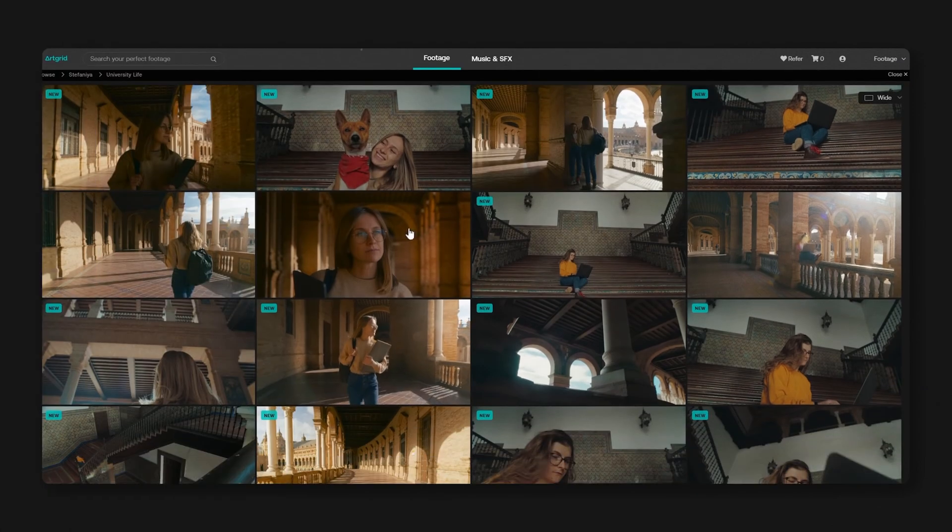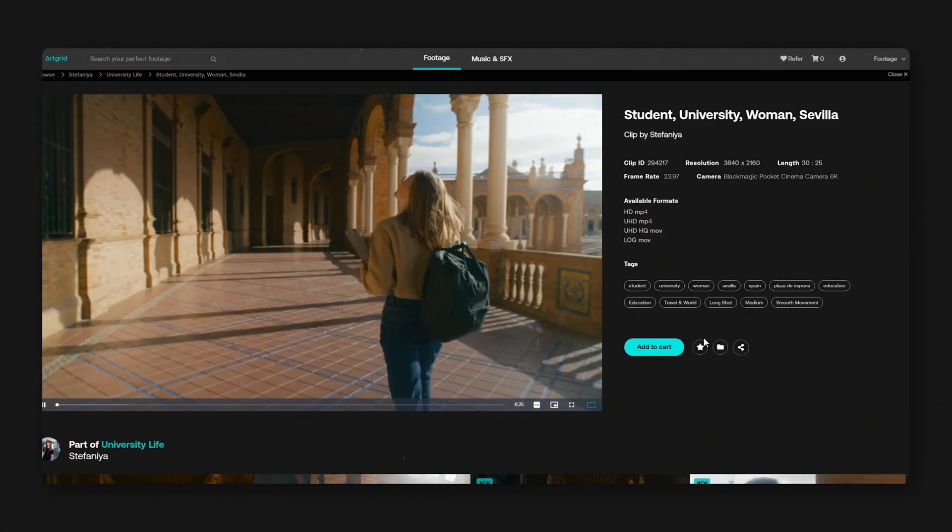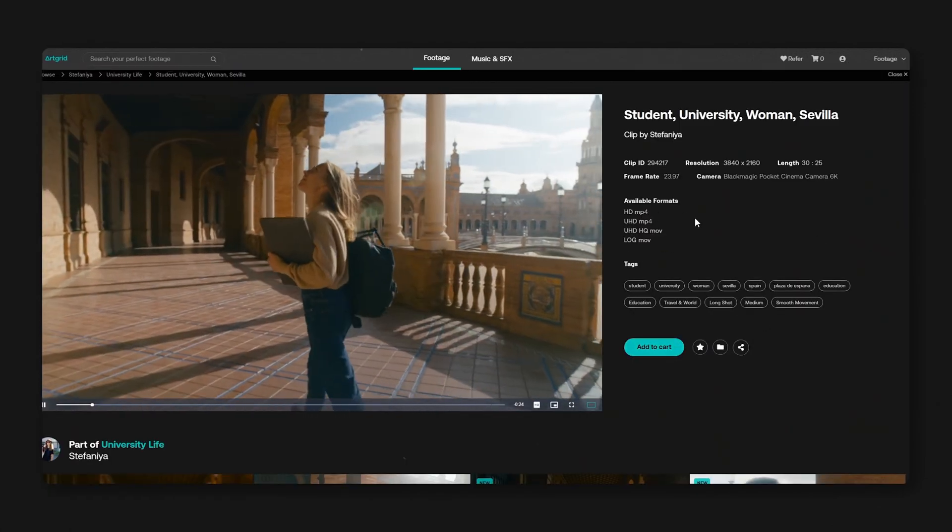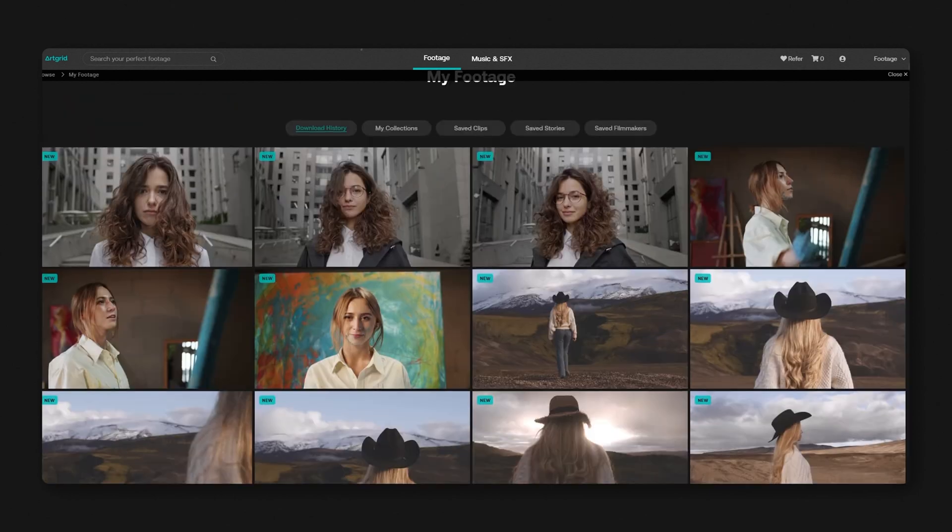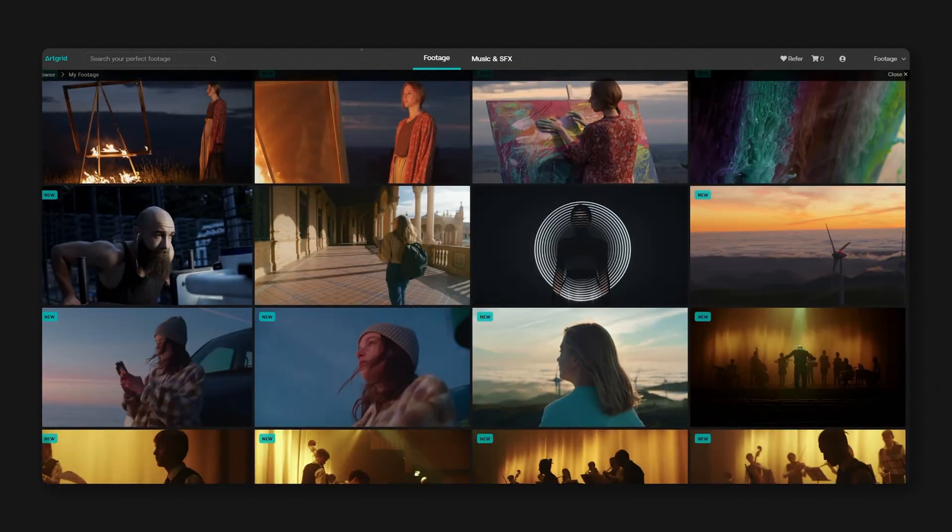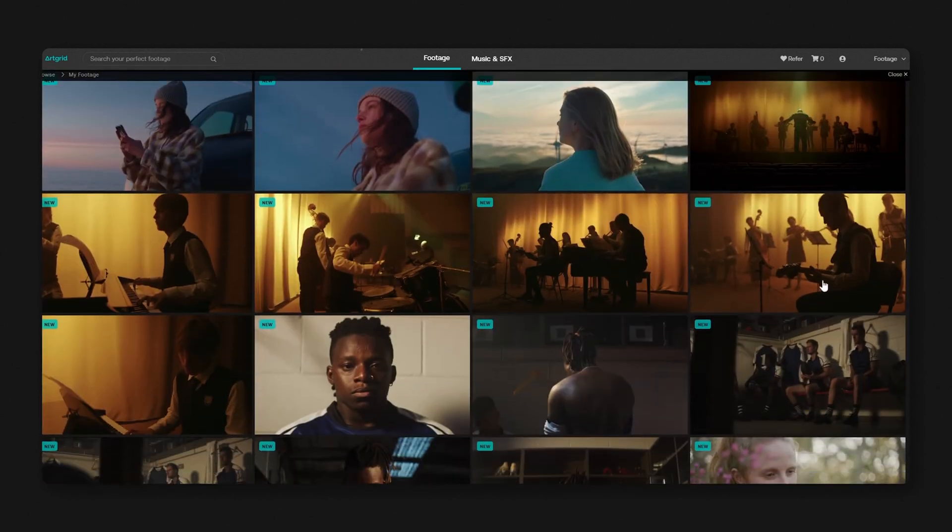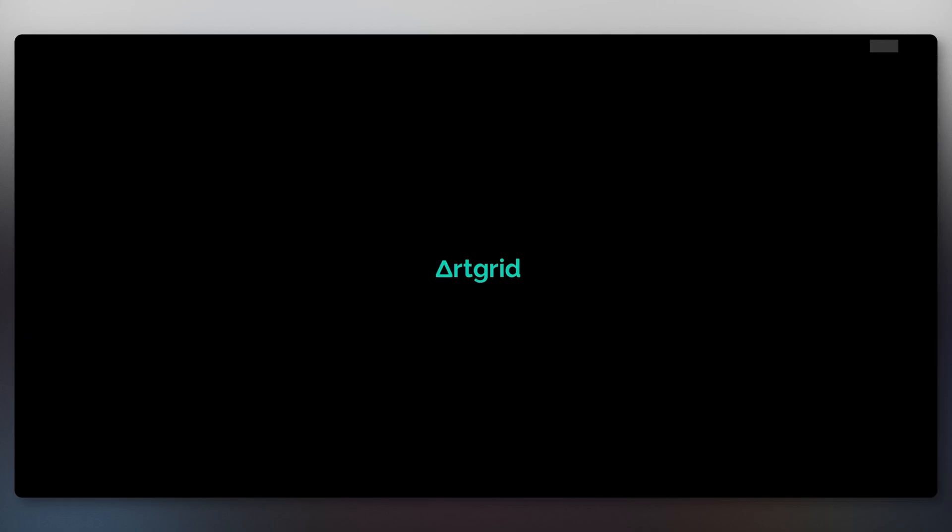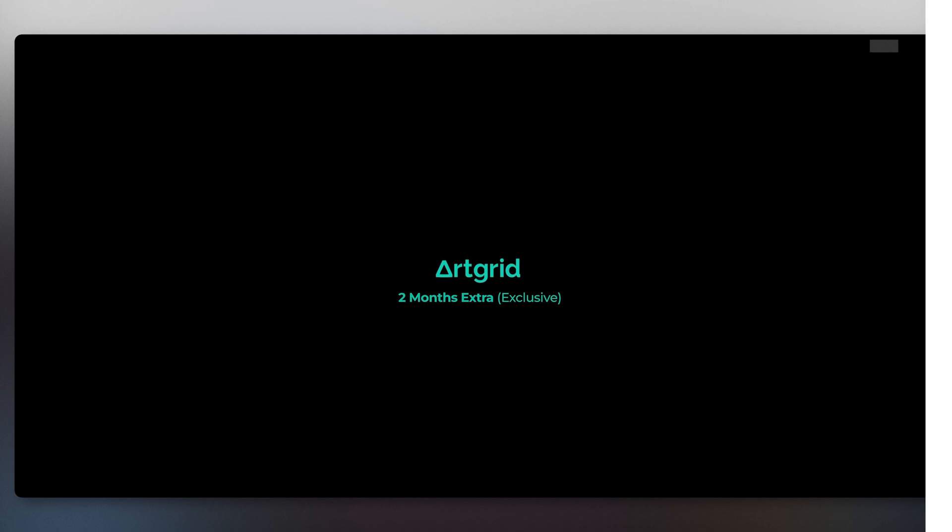The beautiful footage we use here is from Art Grid. If you are looking for beautiful collections of story-based raw footage for your color, editing, music video or film projects, you should definitely check out Art Grid. The link in the description is going to give you two months extra.